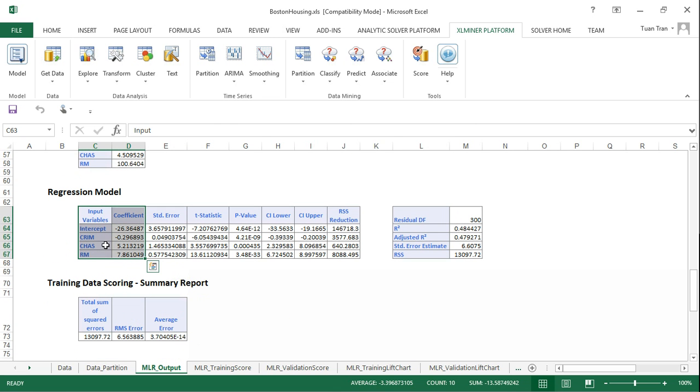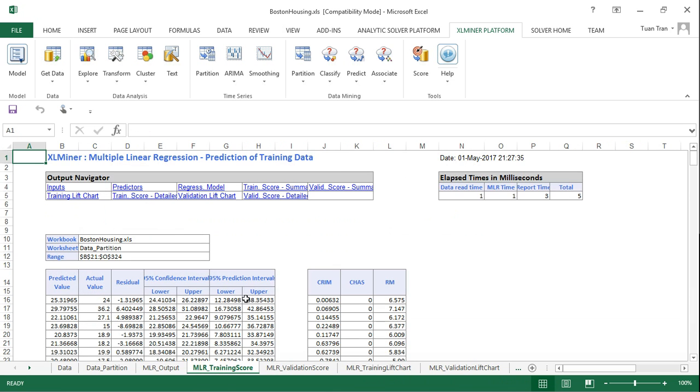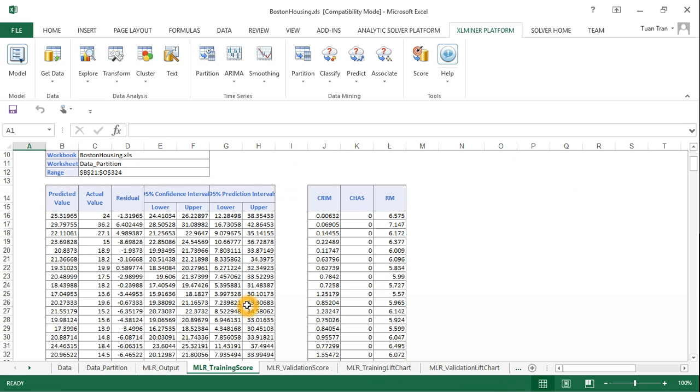For the training data, you can see more details of the training data scores. The actual value is here and the predicted value is here.